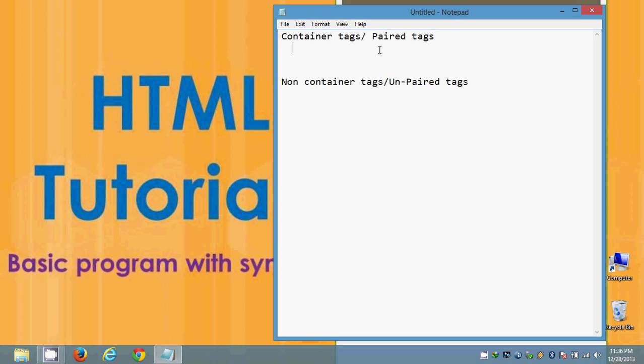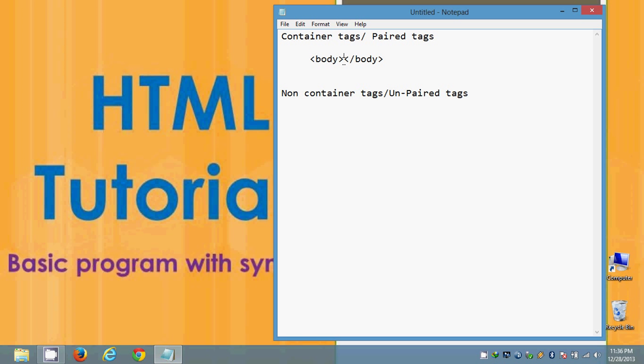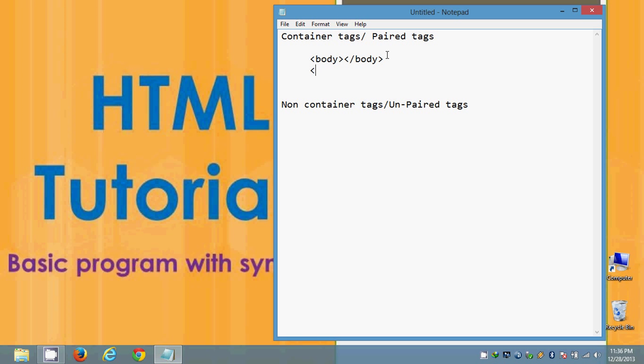Some examples of container tags are, let us consider body tag - body tag open, body tag close. Whatever we give inside this body open body close that will be displayed in the text area of the page. I mean on the page whatever the text we give in this body section that will be displayed on the page. And one more example of container tag is let us consider it as head tag and head close.